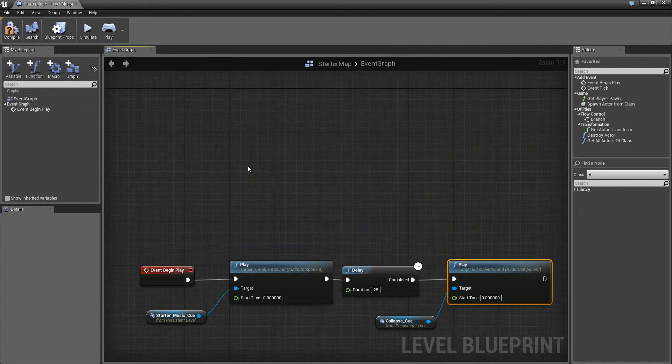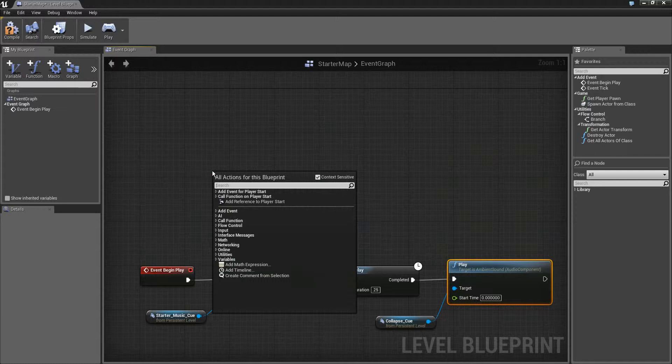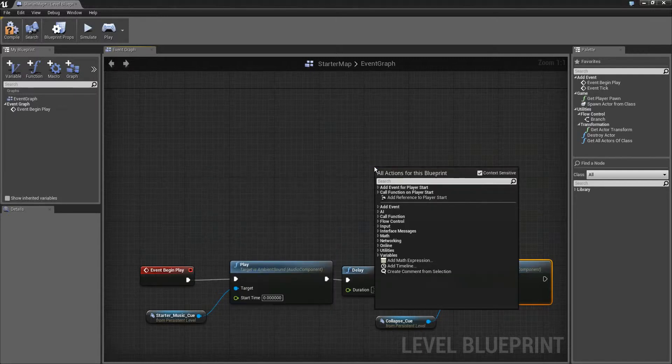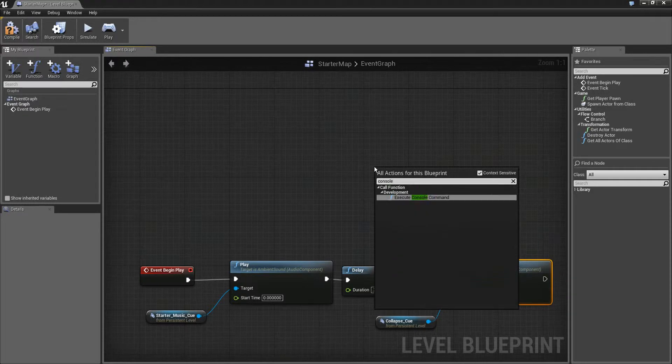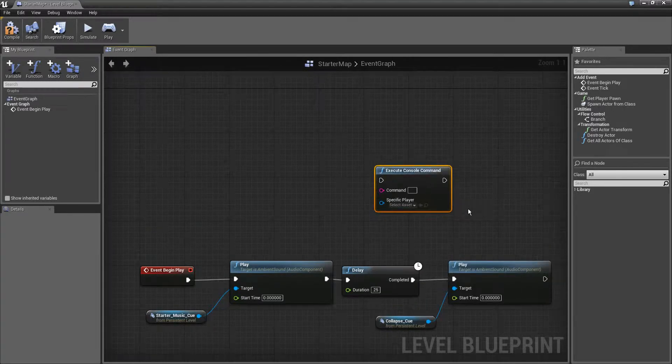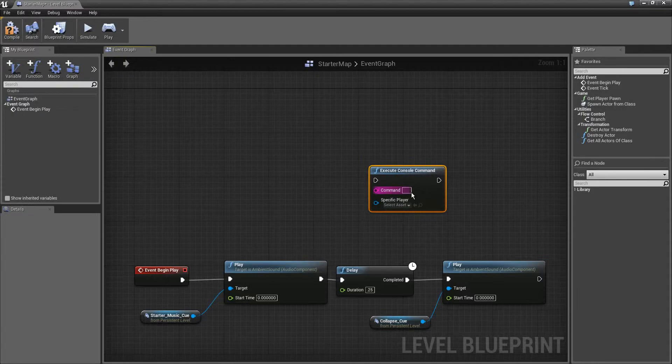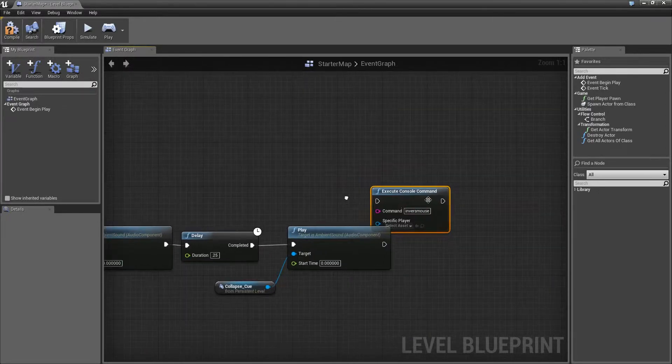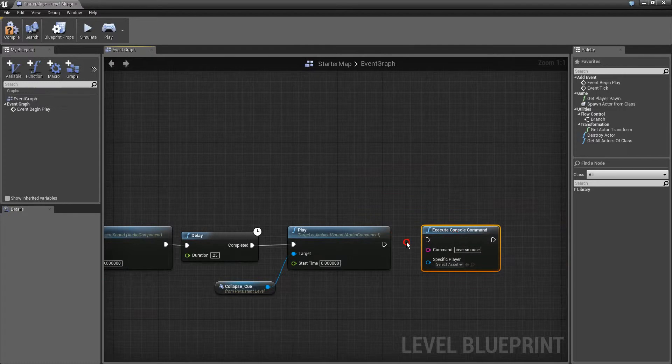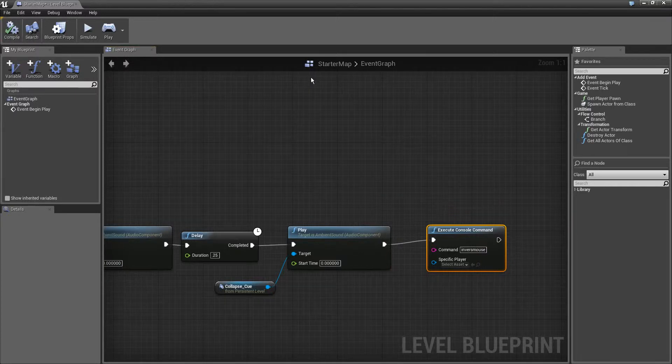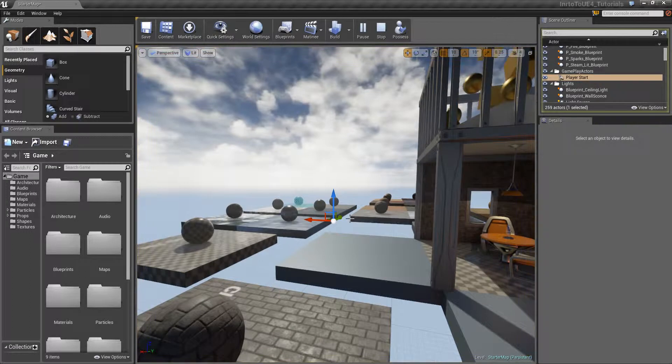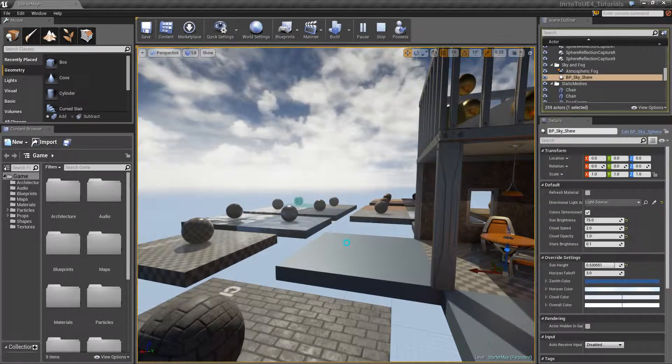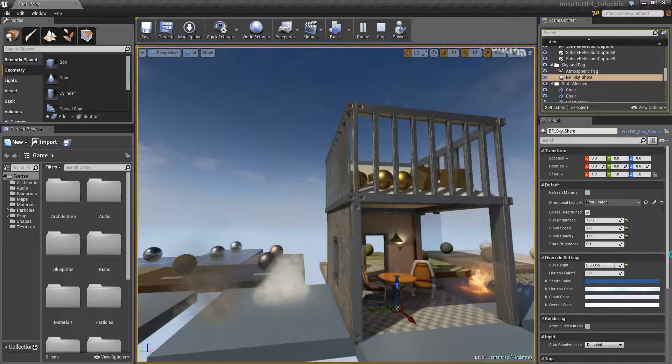I want to use the inverse mouse so I will go here and right click, write down console. As you can see this is like a filter, execute console command, and I am going to write down inverse mouse. I don't like the up look up and down look down, when I move my mouse down I like to look up. Now if I hit play or simulate then I have my mouse inverted.